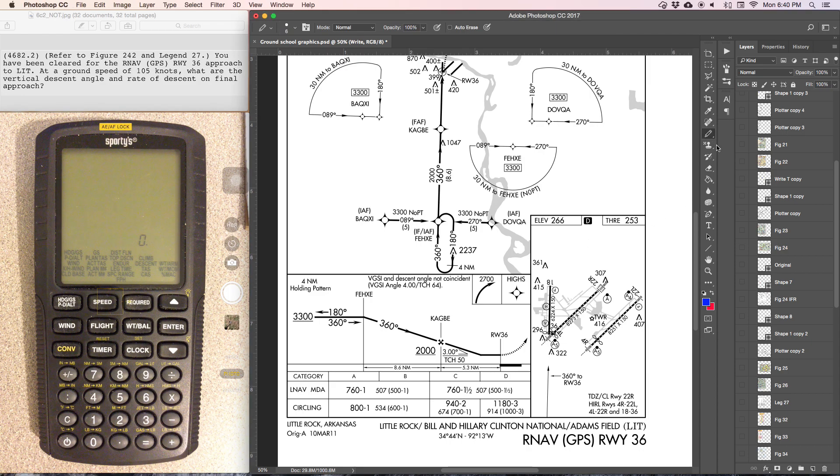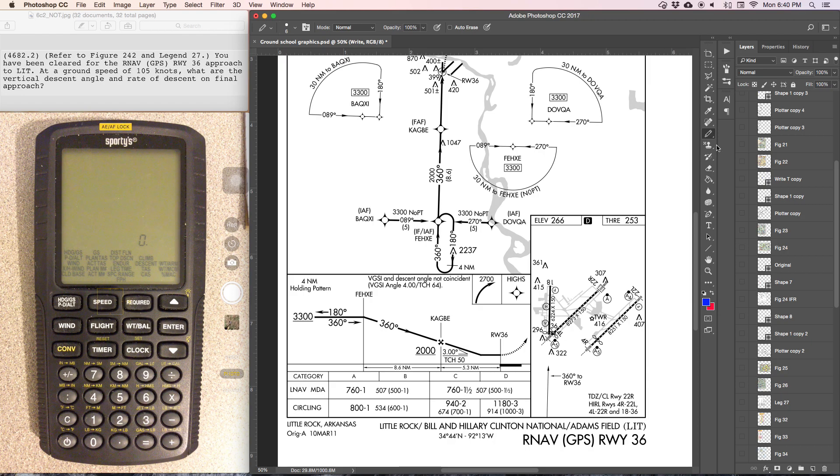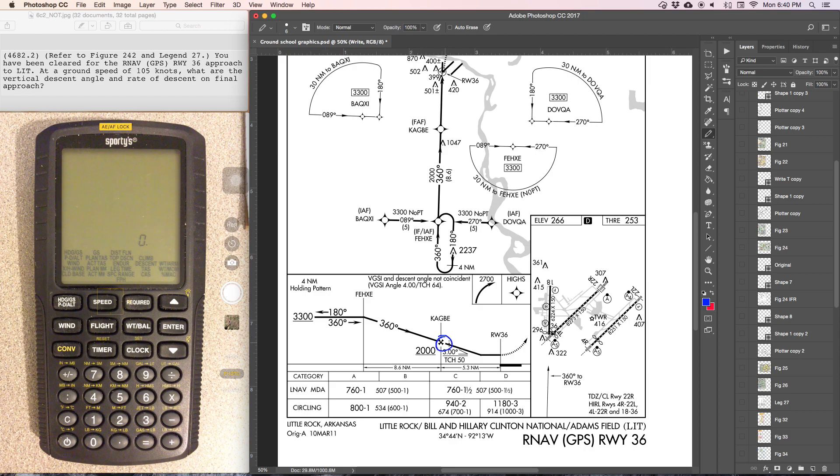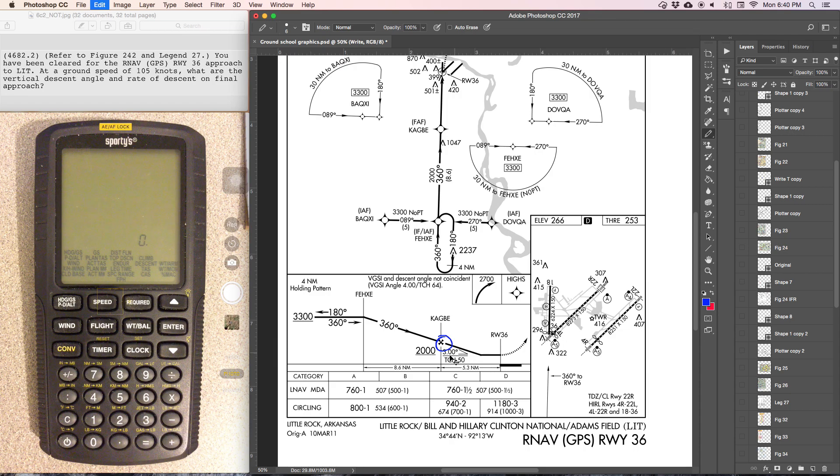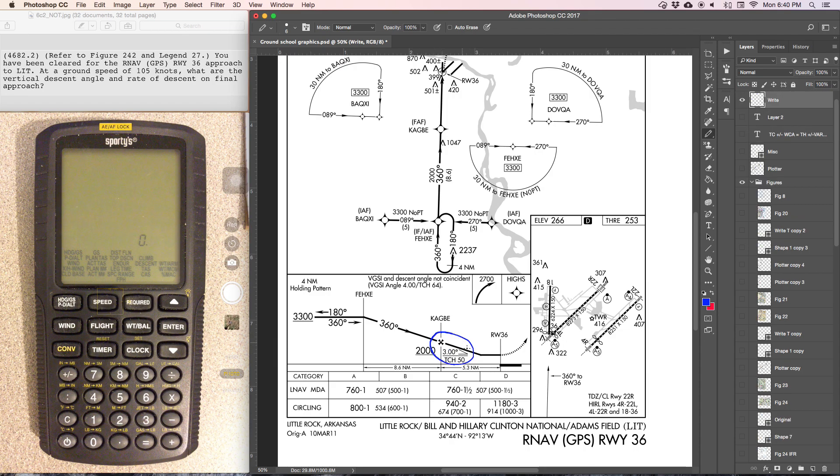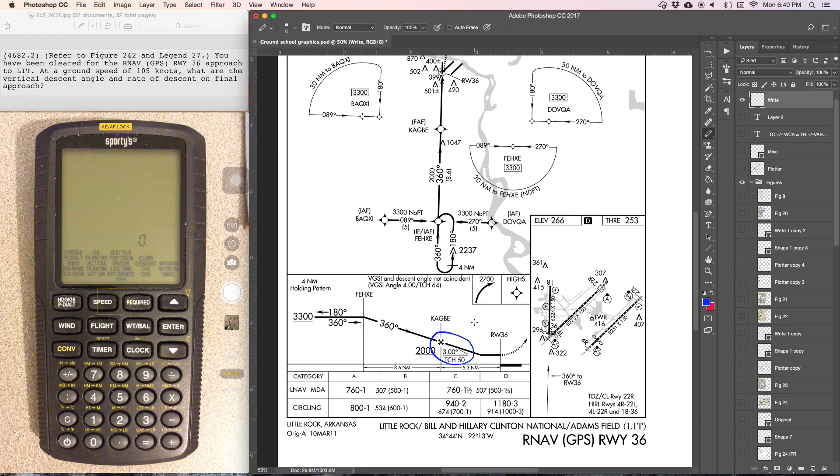This problem is asking for two pieces of information, the vertical descent rate and rate of descent on final approach. So if they're asking for the descent rate from final approach based on an angle of descent, we can't use the required descent function of the E6B.